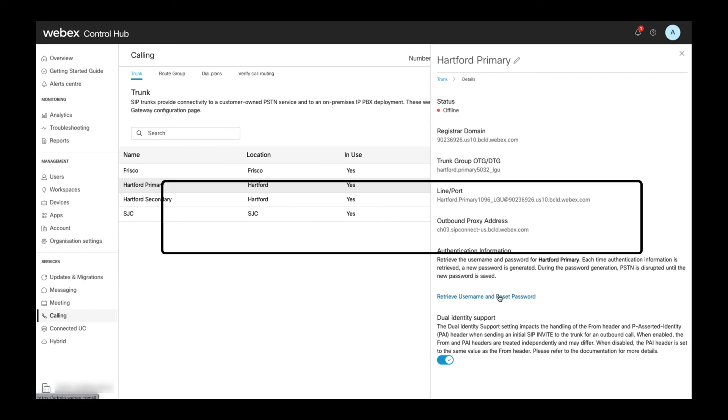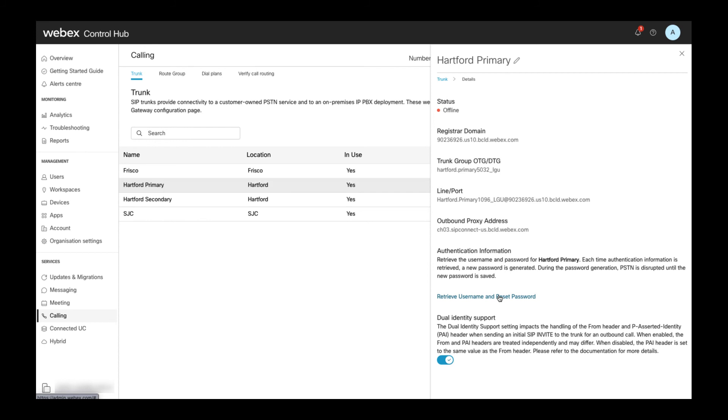Basically, as soon as a new set of credentials is created, the old set of credentials becomes invalid and thus connectivity will be interrupted until the local gateway configuration is updated with a new set of credentials.